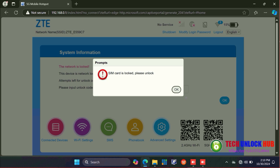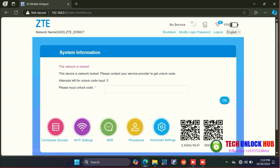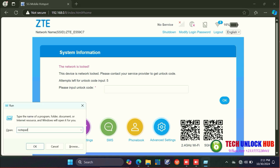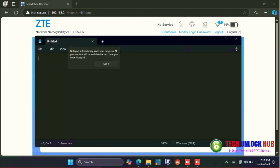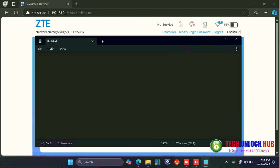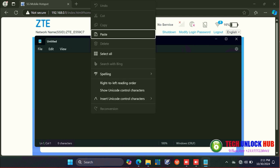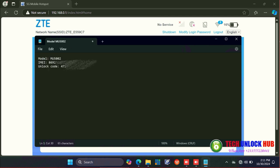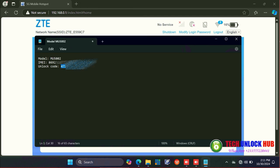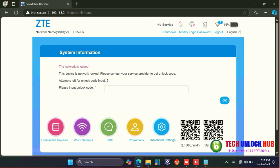The router will prompt you to enter the unlock code. Since you've already received it from TechUnlockHub.com, just copy and paste it, then click OK.